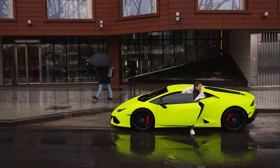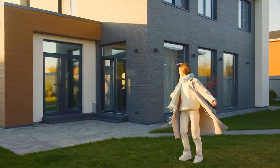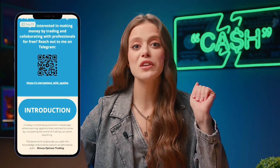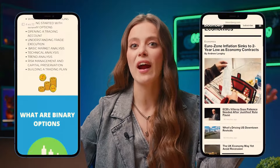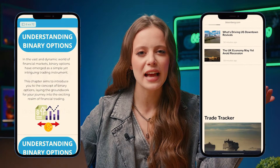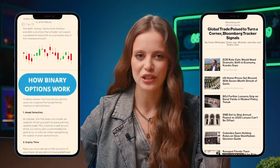Thanks to the binary options market, I was able to fulfill my wildest dreams — bought fancy cars, my dream house, and got to travel all over the world. I even wrote and published my own book. On top of that, I was featured in an interview on Bloomberg where I talked about the incredible potential of making money through binary options.